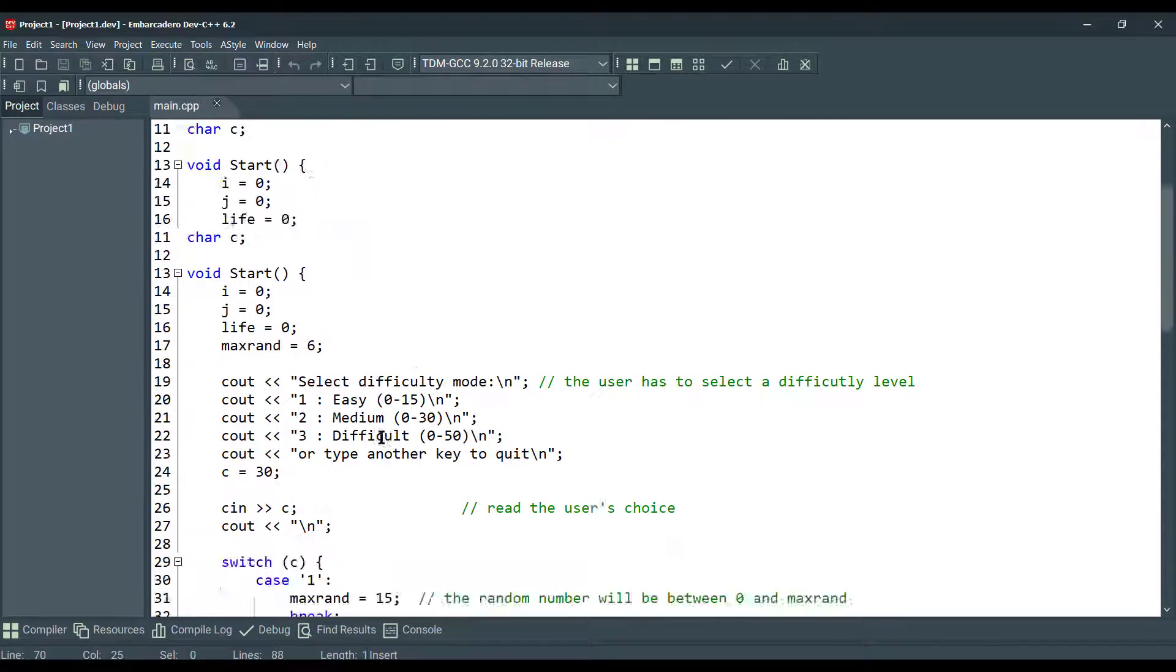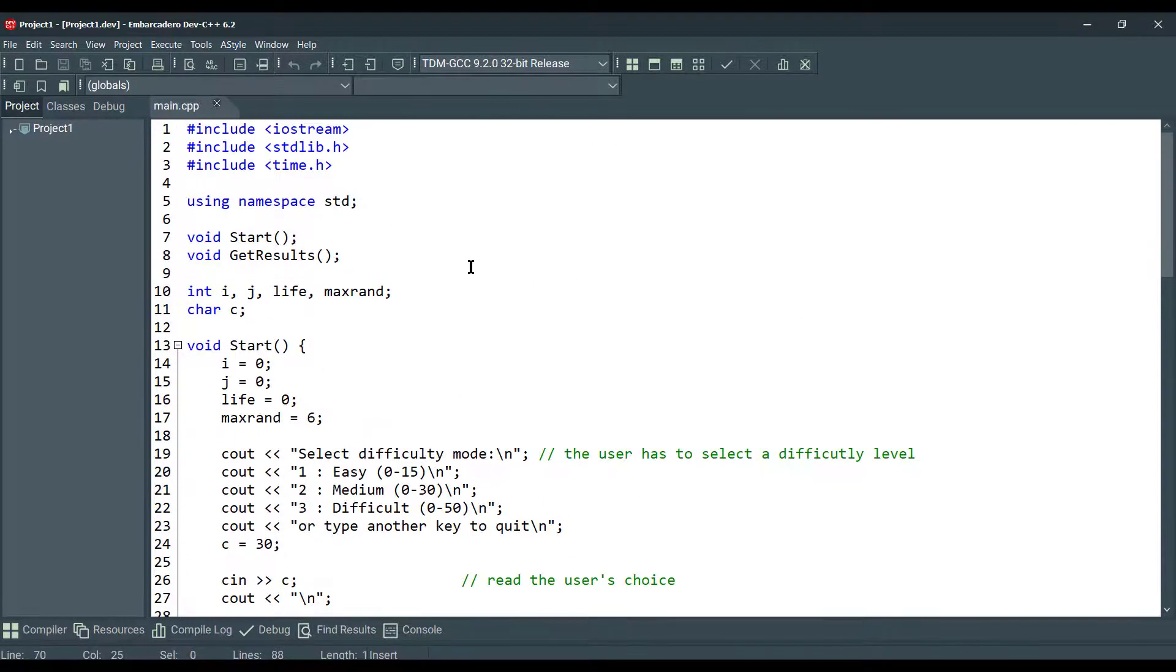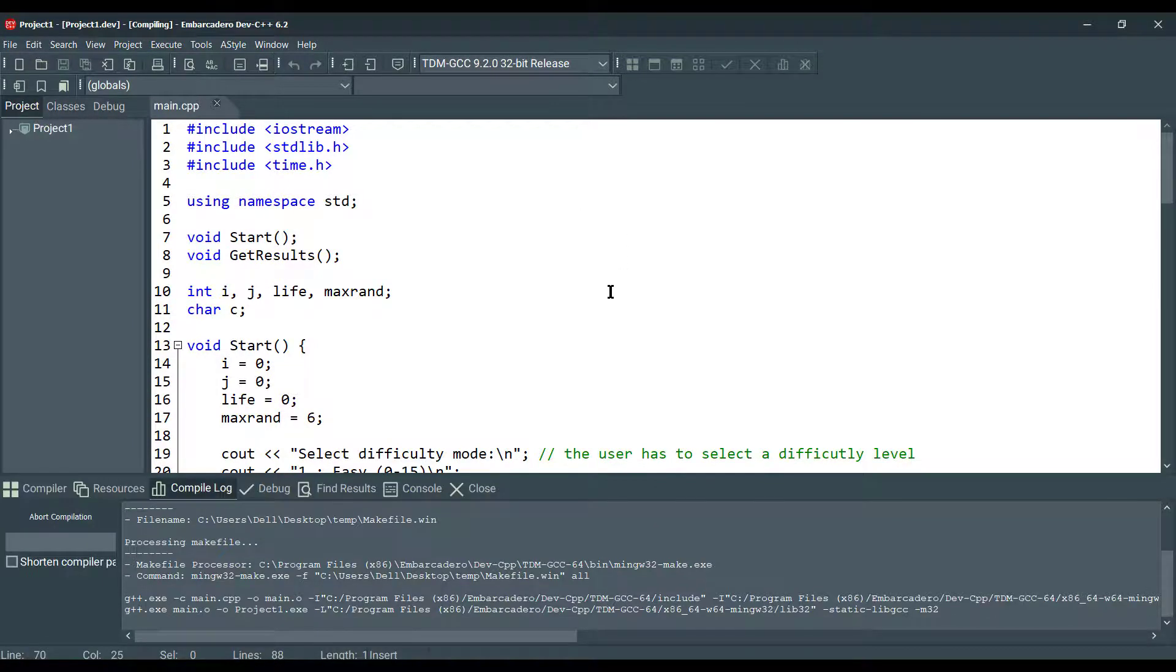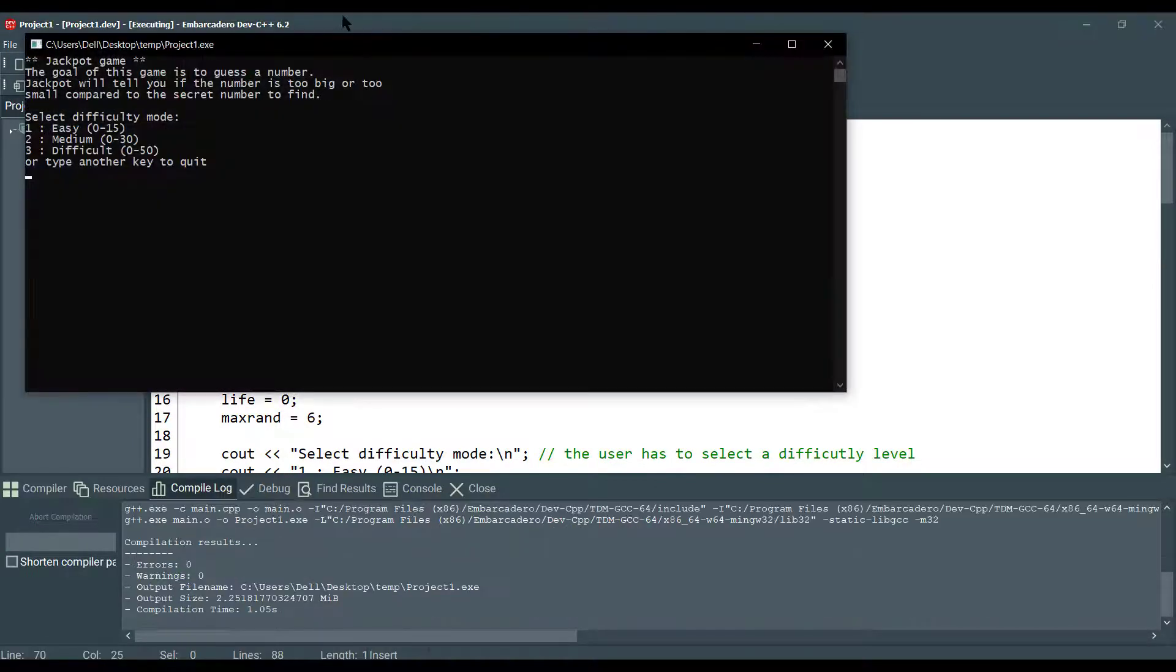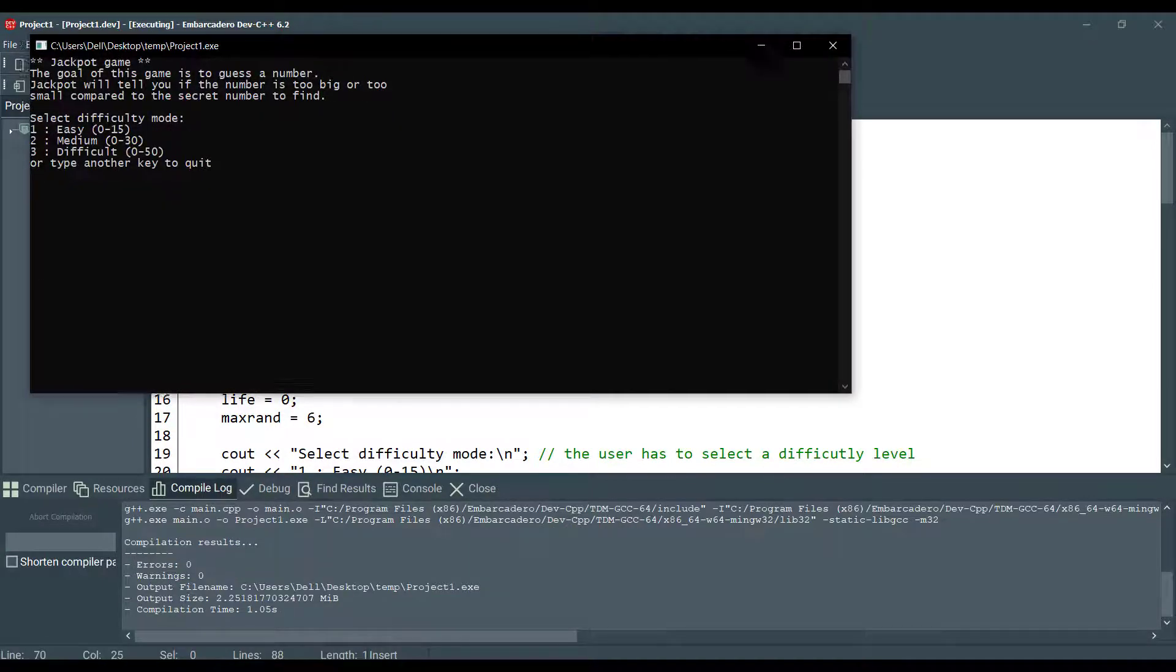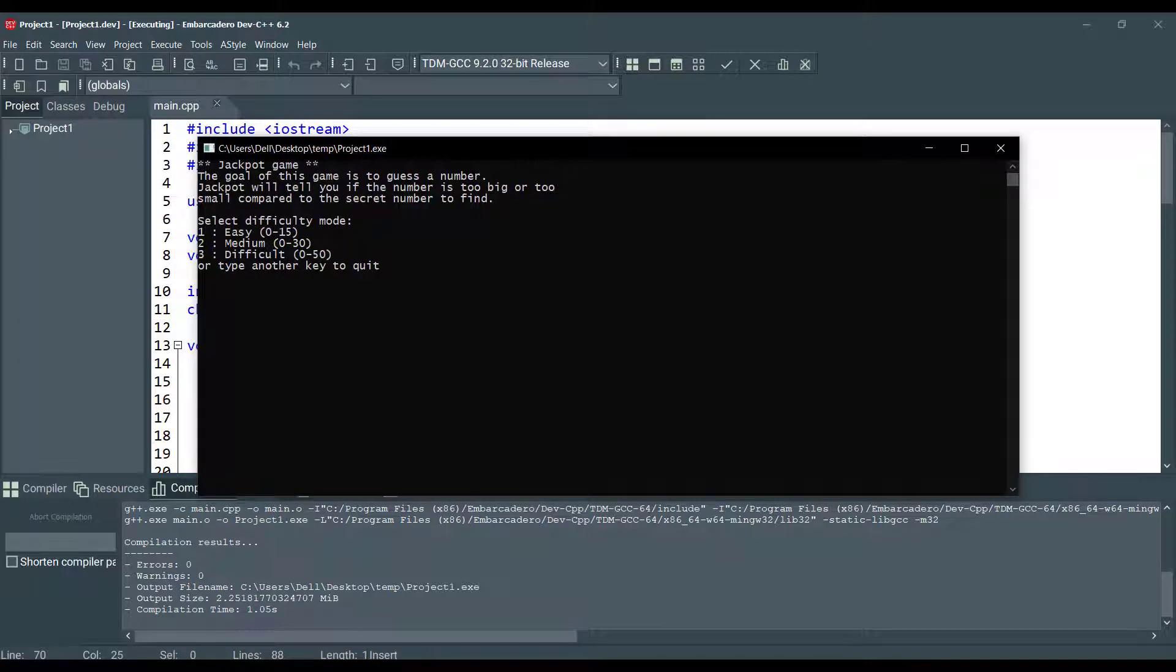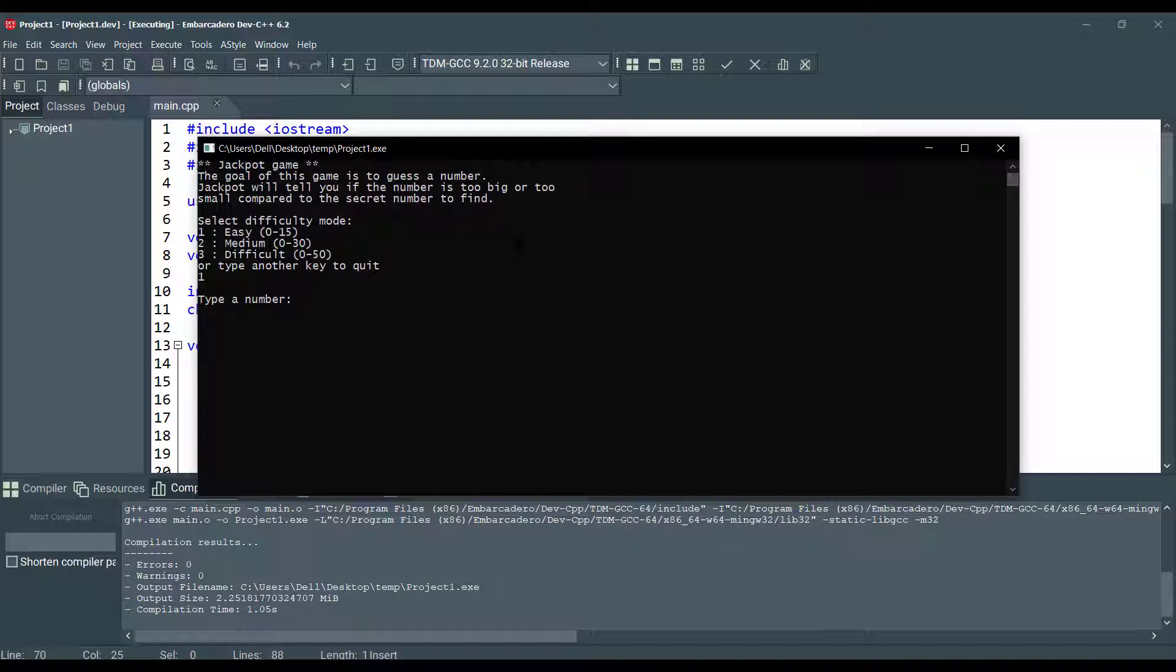This is it. We can save, compile, and run. Select difficulty mode. I am going to go with easy one. I am going to type a number. I'll give eight. Too big.